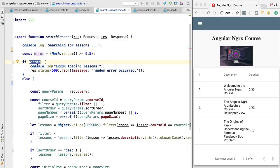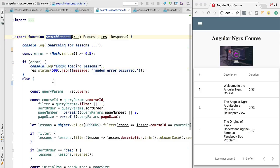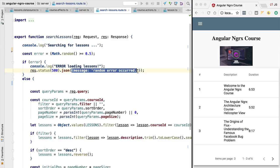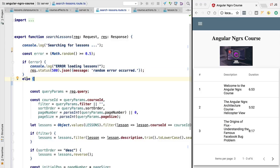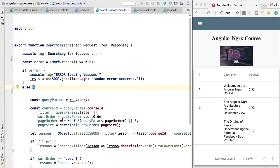If the error flag is set to true, we log to the server console that there was an error searching for lessons, and we send back to the browser an HTTP status code of 500 Internal Server Error along with a JSON error payload. On the other hand, if the error did not occur, we fetch the page of lessons as usual and send it back to the browser.